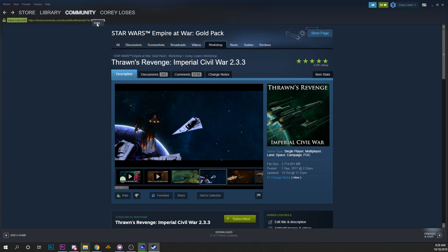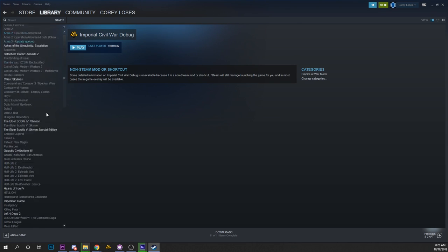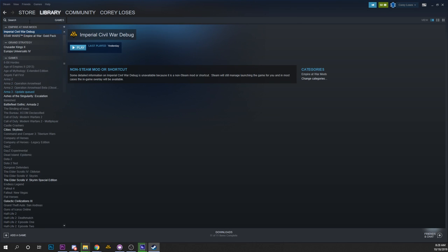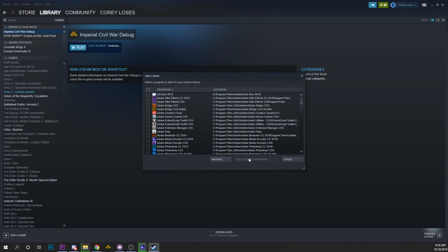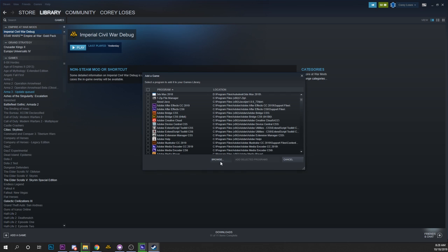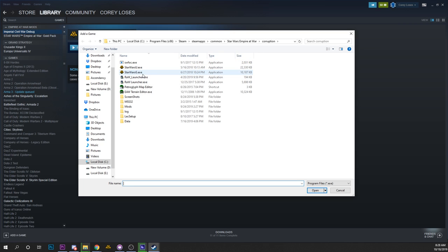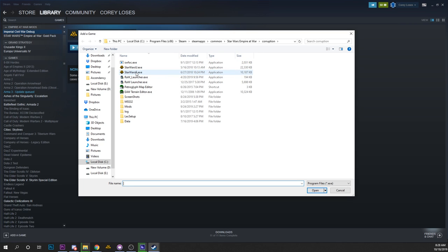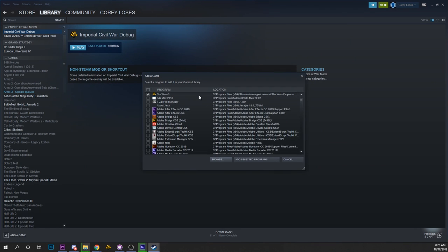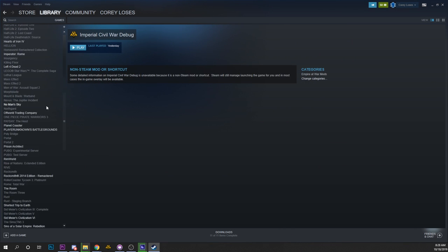So I'm going to copy that and then we're going to go back to our Steam library. I have my stuff separated into categories. We are going to add a non-Steam game, browse, and you'll go into your SteamApps common Empire at War Corruption folder and then you're going to want to add the Star Wars G.exe. We will add selected programs.